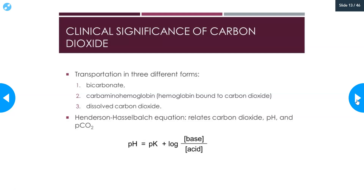You need to know the Henderson-Hasselbalch equation, or at least be able to recognize it. It relates carbon dioxide, pH, and PCO2. Total carbon dioxide is actually equivalent — pretty close — to the bicarb content of the blood. The pH equals the pK plus the log of the base over the acid. In this equation, the total carbon dioxide expressed as bicarbonate is your base, and your PCO2 is your acid.